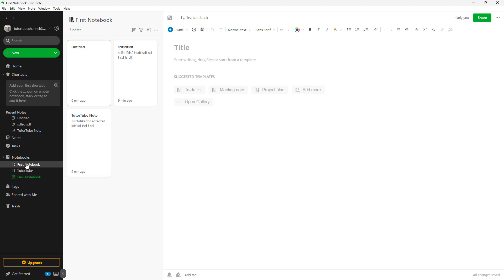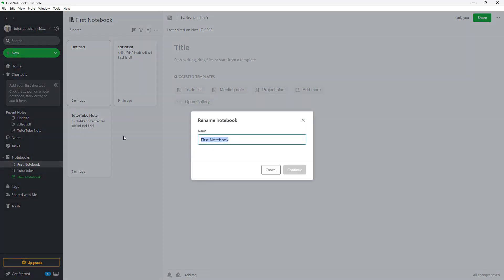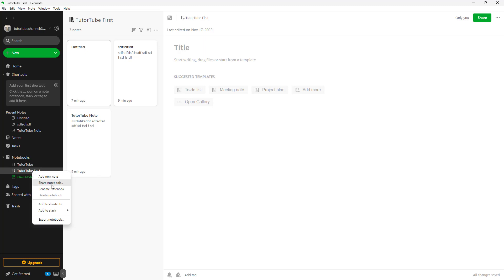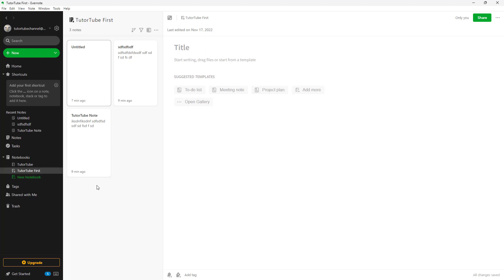You can also rename the default notebook. I'll right-click and rename it to 'Tututube First,' then click Continue and the notebook gets renamed. However, if I right-click on this default notebook, I do not have an option to delete it — you can only delete notebooks that you have created yourself. That is how you rename and delete notebooks inside Evernote.